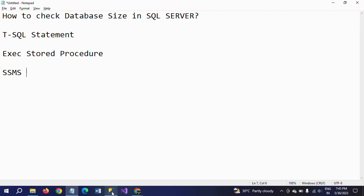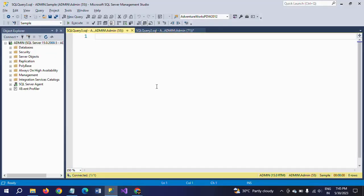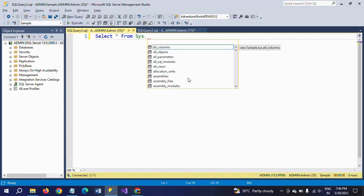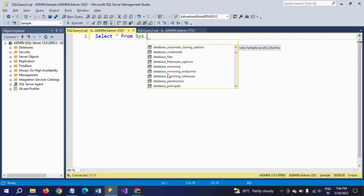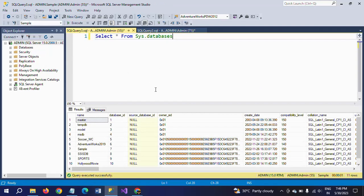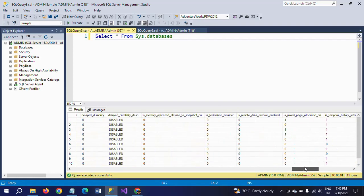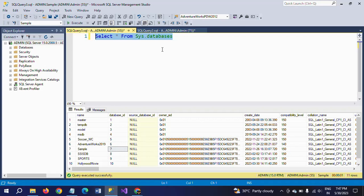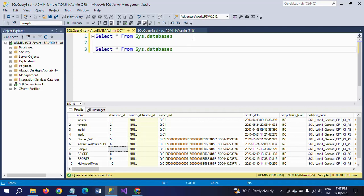I will show one after the other. First I will write the T-SQL statement. If you want to select databases, there is a table called sys.databases. Select from sys.databases - when you select this, you find different names of the databases and different information: when it was created, the collation name, all these things appear. However, in this table we don't have any size-related column. The size of the database appears in a different table.